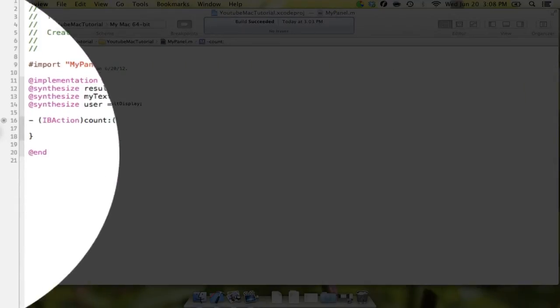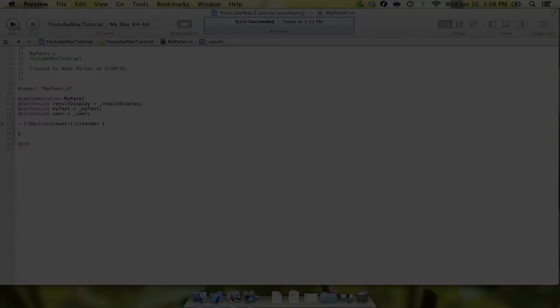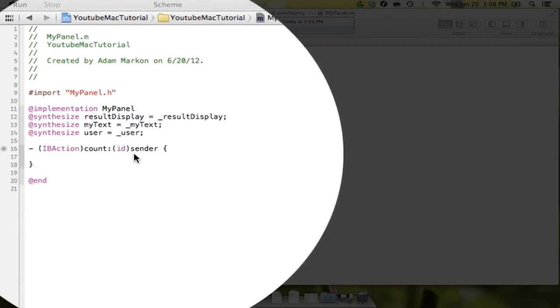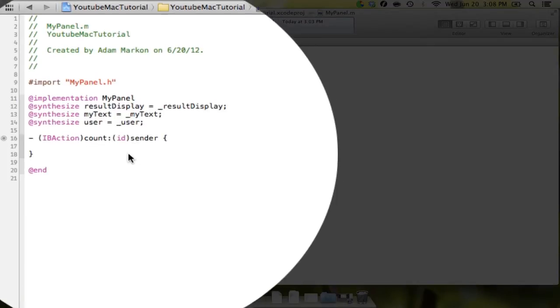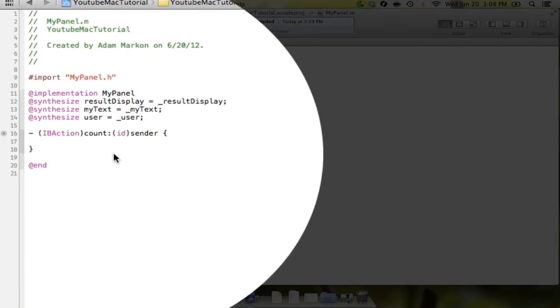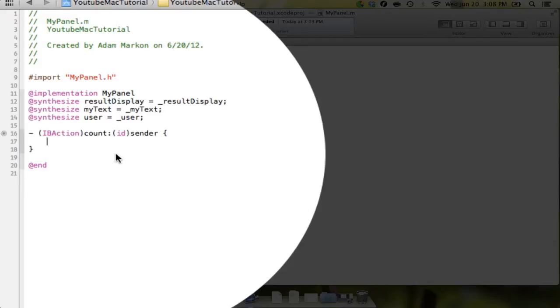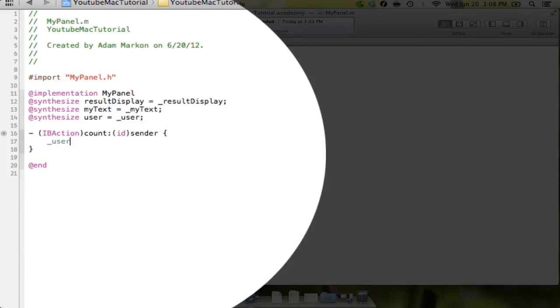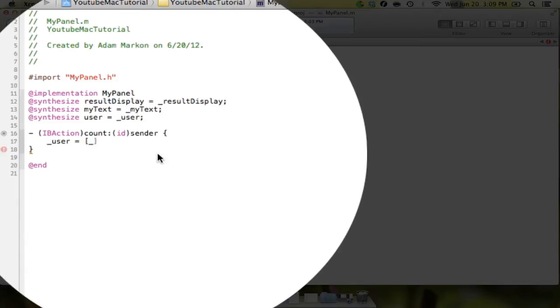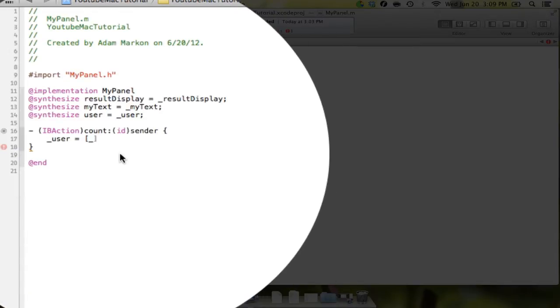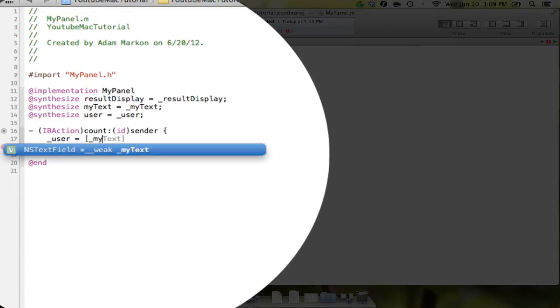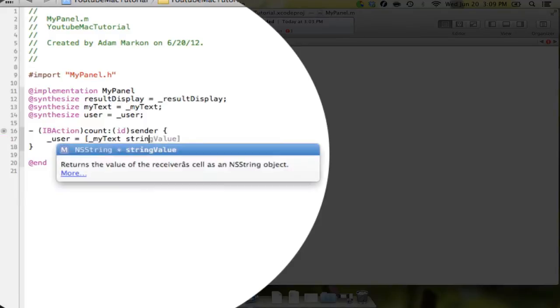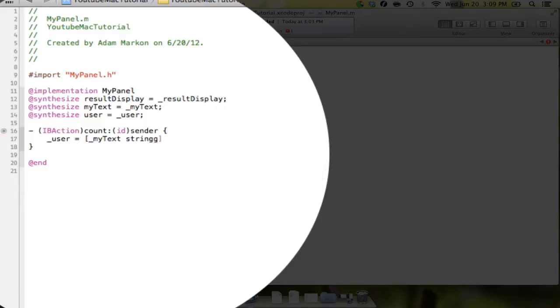And once we're in there, what we're going to do is we're just going to write a couple of lines of code that will show us what we need, that's going to tell the program what to do when the user clicks the count characters button. So the first thing we're going to do is we're going to get the text that is in the actual text box. So we're going to say user equals bracket underscore myText space stringValue. And that will get the value of the text. And we're going to do a semicolon. And we're going to hit enter.